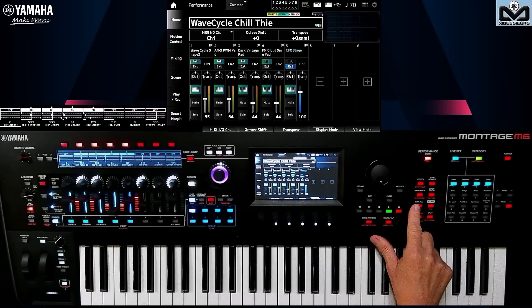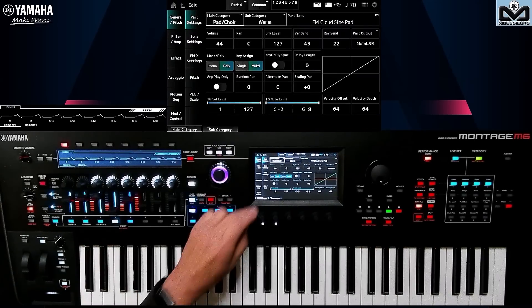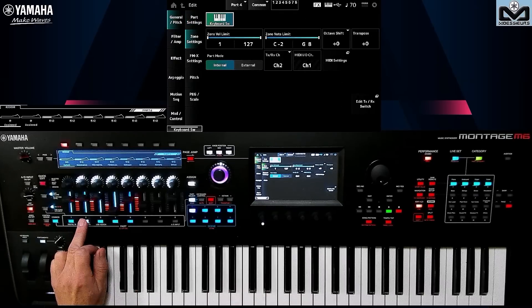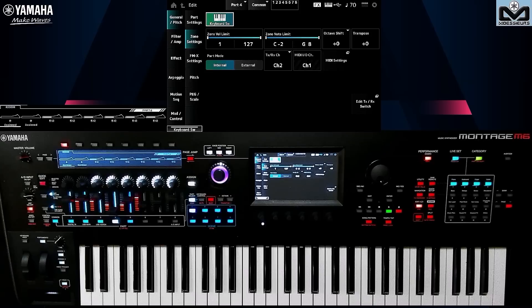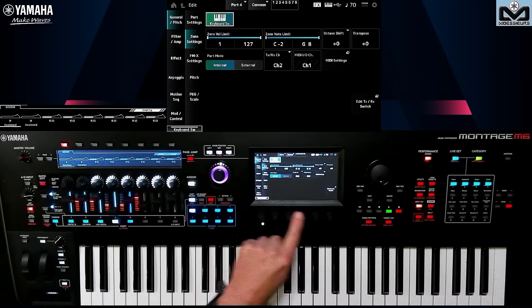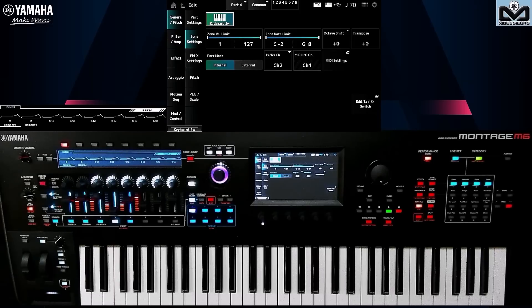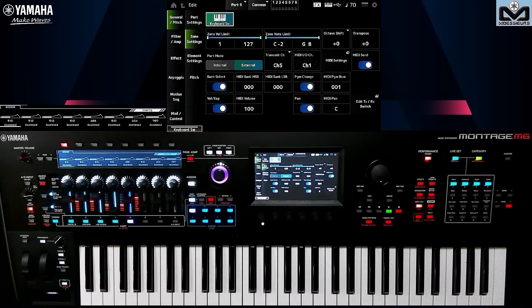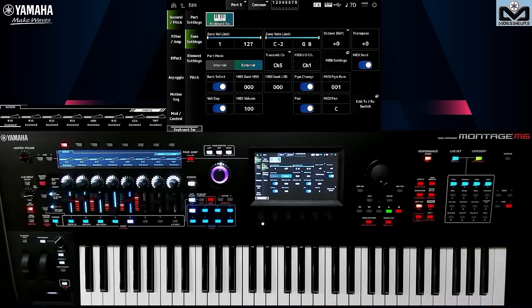On the other hand, if you go back to Edit Part on our internal parts 1, 2, 3, 4 — you don't see bank select, MSB, LSB, or that sort of thing at the bottom. You only see those options on external parts. This means if you simply want to send MIDI MSB, LSB, or PC commands to another keyboard connected to your Montage M, you need to activate an external part to do that. This is not a problem for me on stage since I don't usually exceed 5 or 6 parts per performance, but be careful — you need to think about integrating an external part if you want to send MIDI commands without playing from the Montage M keyboard, but simply from the connected keyboard itself.